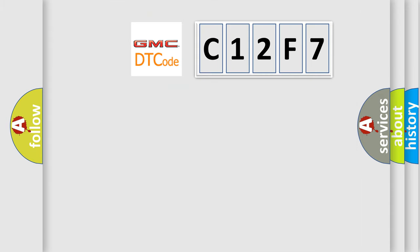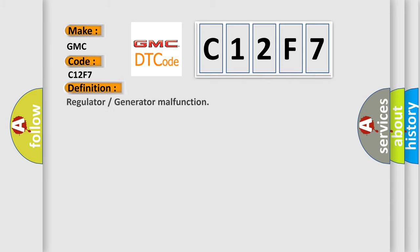So, what does the diagnostic trouble code C12F7 interpret specifically for GMC car manufacturers?